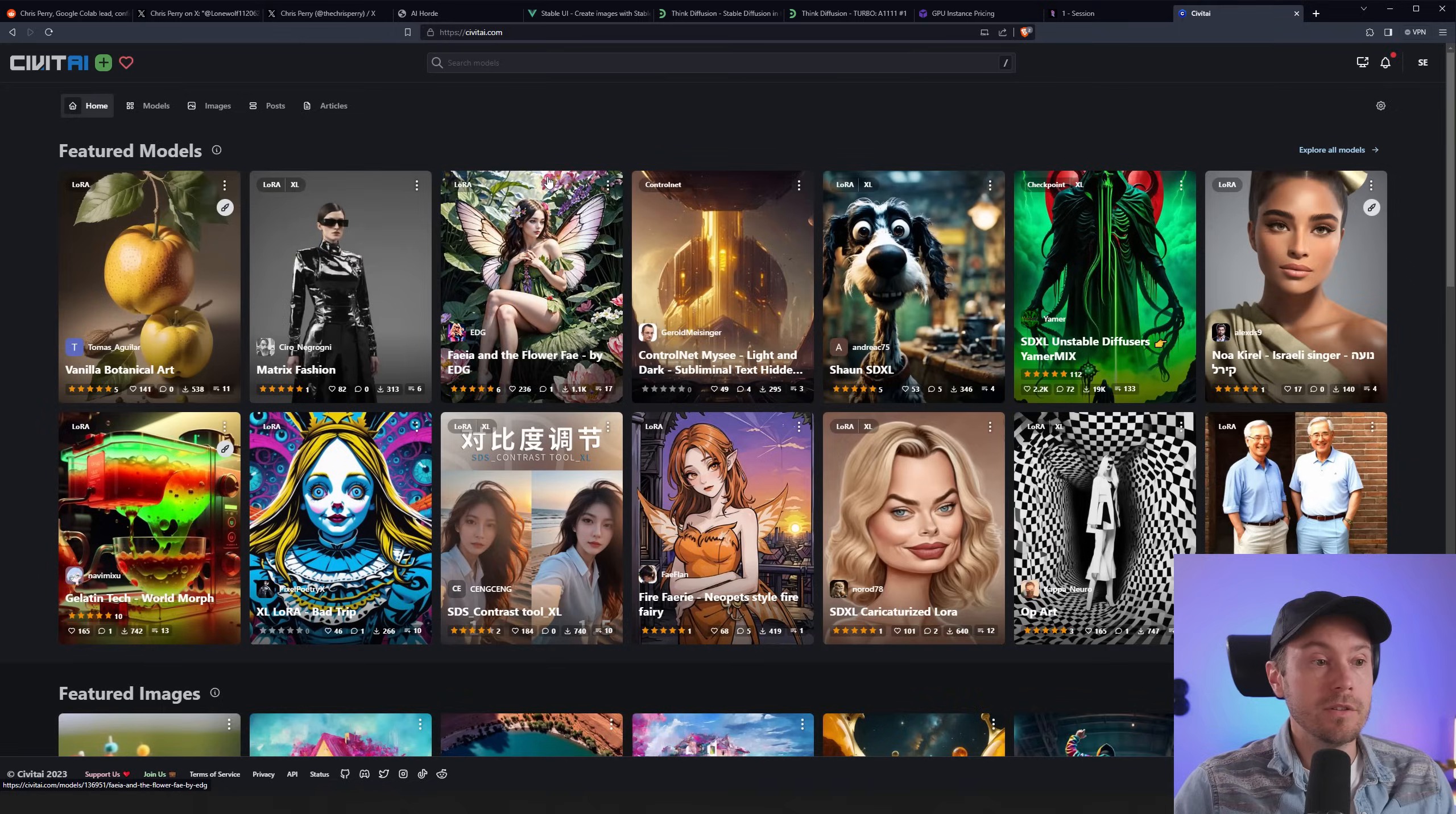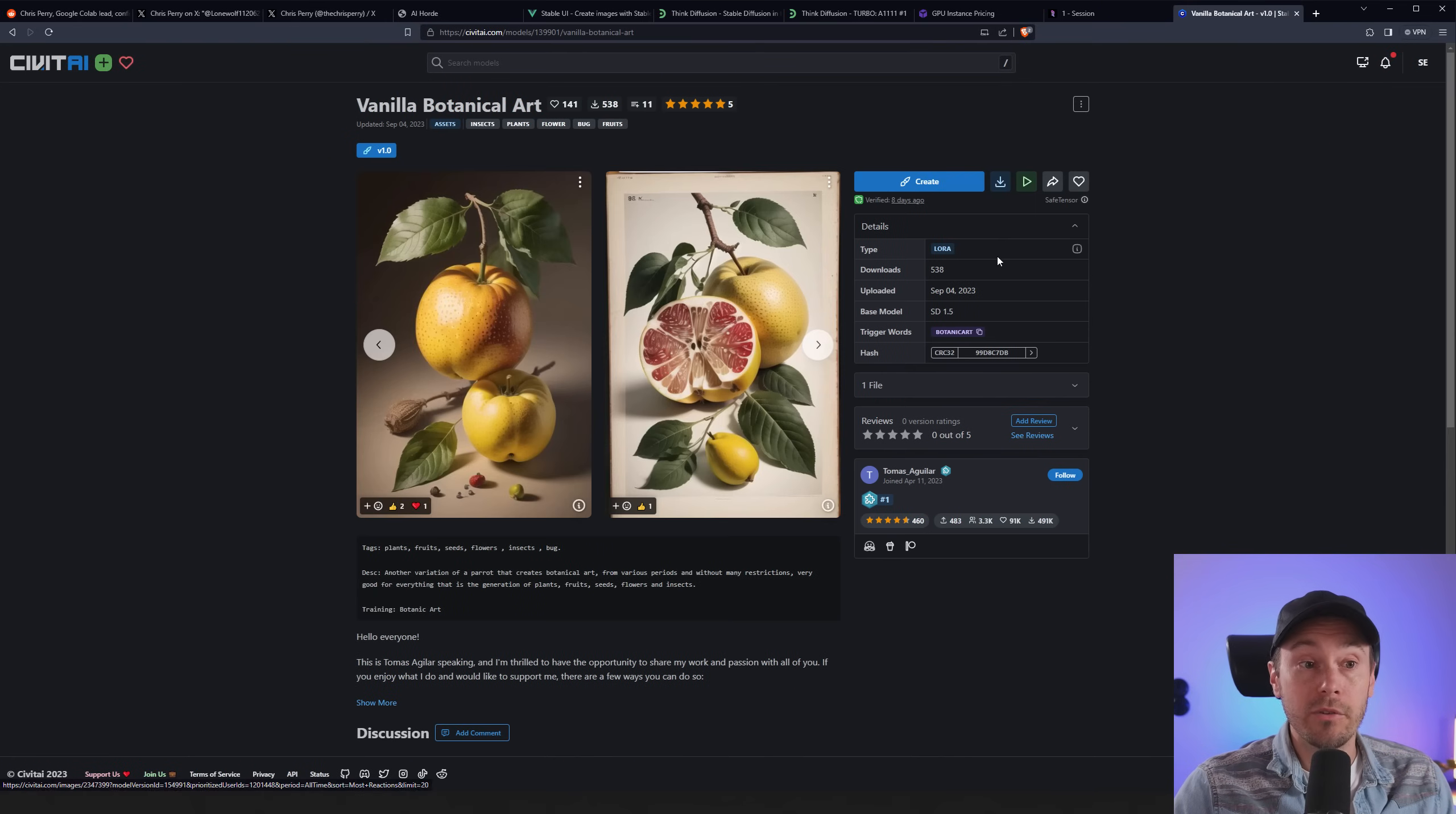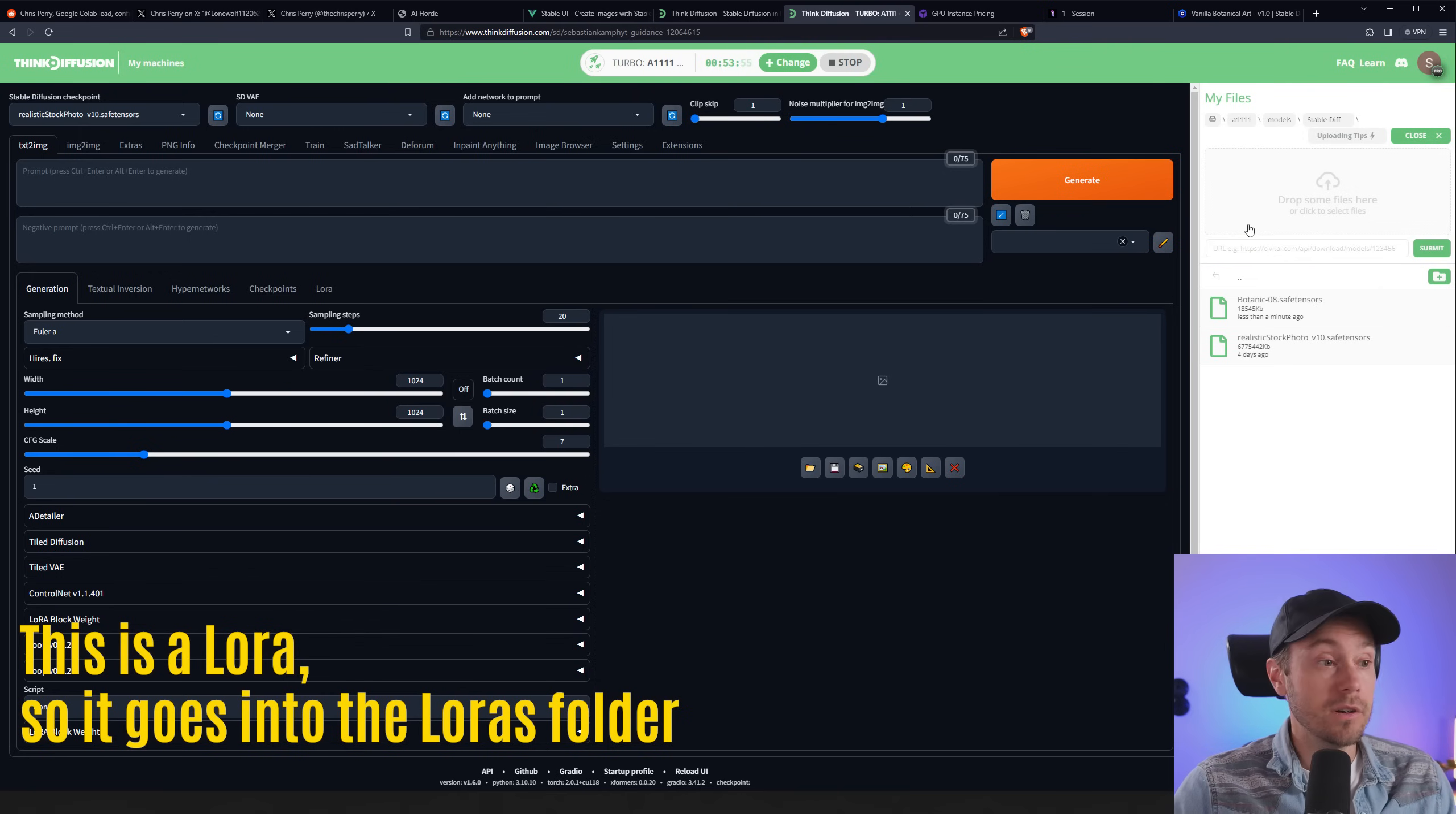And you press the upload here, you can actually copy-paste a Civitai link. So if you are on Civitai, let's say you want this vanilla botanical art, I just picked one at random. Right-click here, download options, model safe tensors, copy link address, just plop that in there and press submit. And that will start downloading your model.